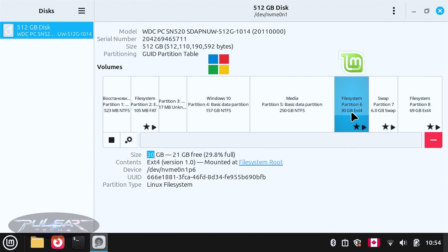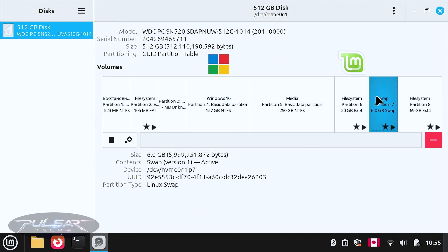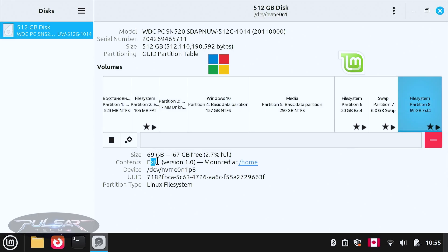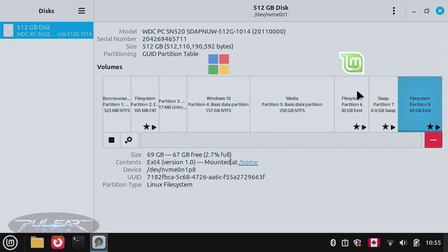The file partition is an ext4 Linux file system. There is also a 6 gigabyte swap partition, which is used as virtual RAM — basically if your RAM gets full, it can use the swap partition to store temporary files so your system doesn't crash. And here's our home partition for Linux, also ext4, mounted at home. So if you'd like to add more space to these systems, this is what we're going to do next.